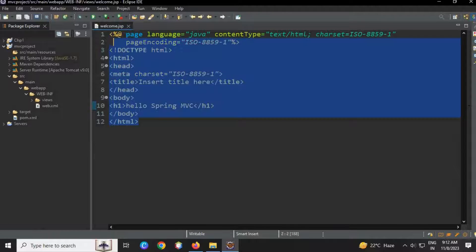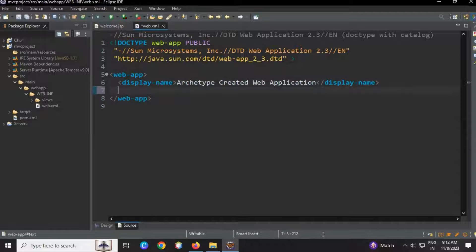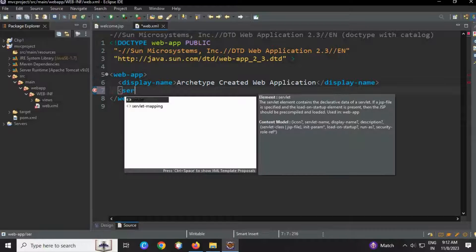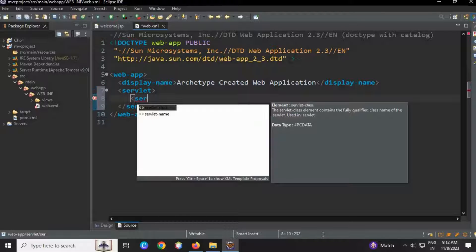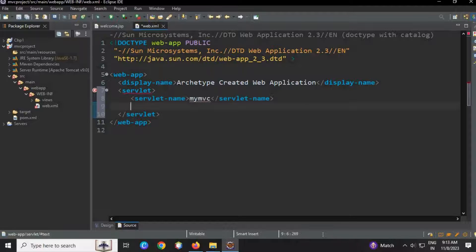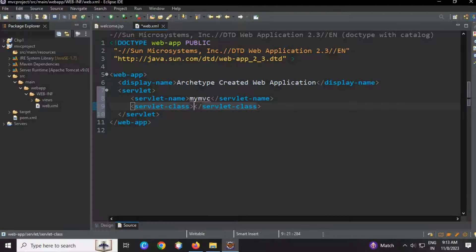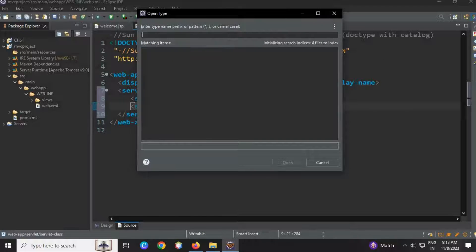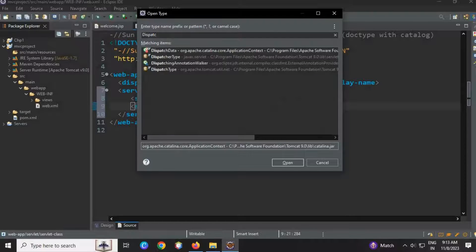Now we just delete the default index file to show the default view is gone. This is the web.xml file. Now I'm going to configure the handler — this will have the DispatcherServlet which is required for the controller. The servlet tag inside will have the servlet name 'my-mvc', then a servlet class. I'm checking for the DispatcherServlet class but it's not available yet.